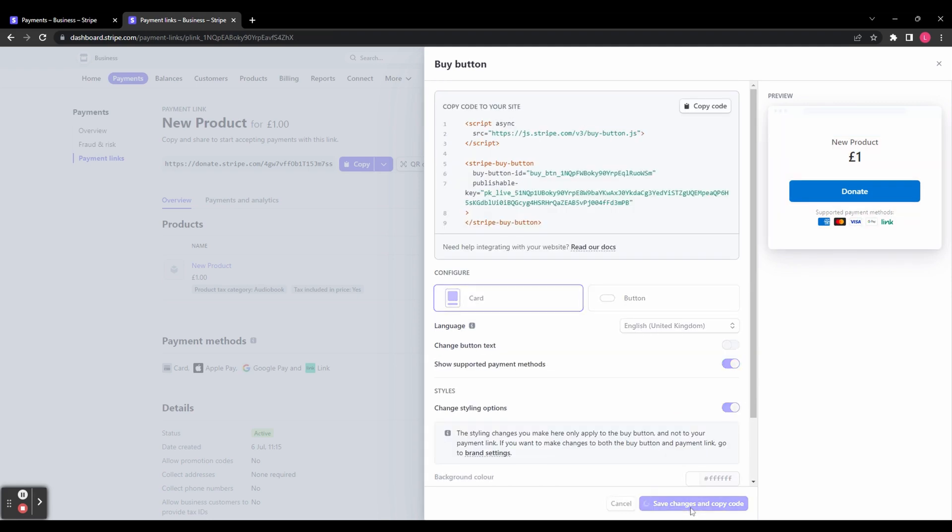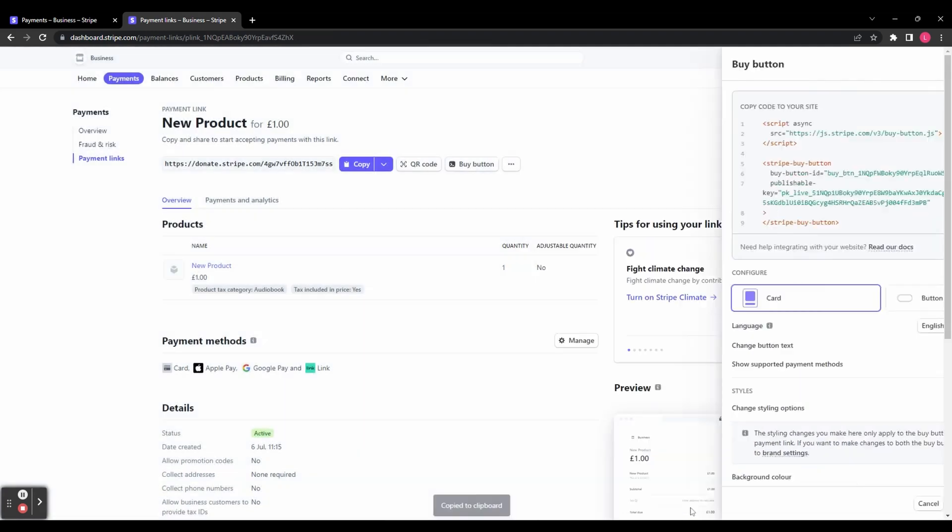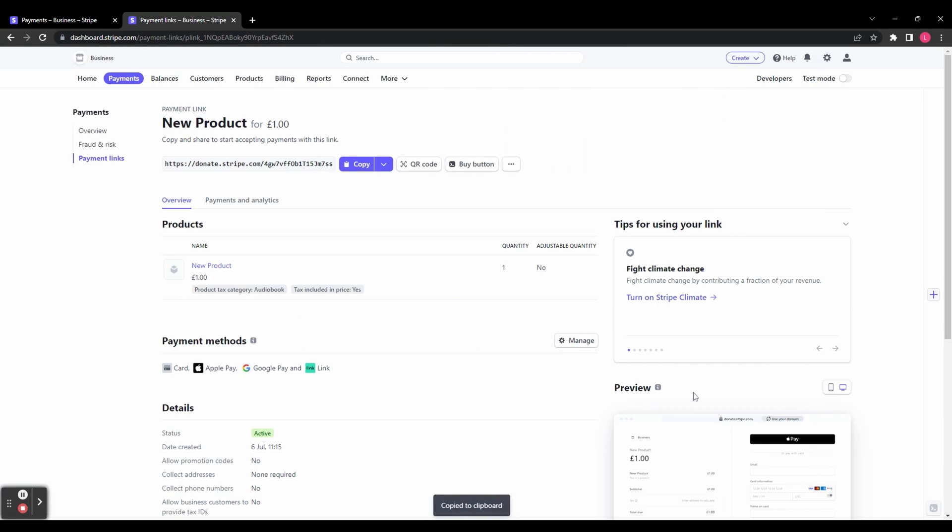When you're happy, click save changes and copy code, and you can then head over to your website and integrate that button or card into your website to start collecting payments from your customers.